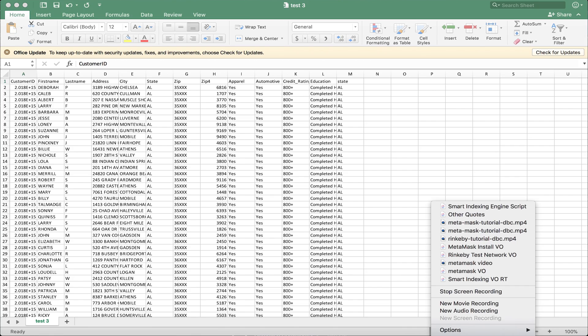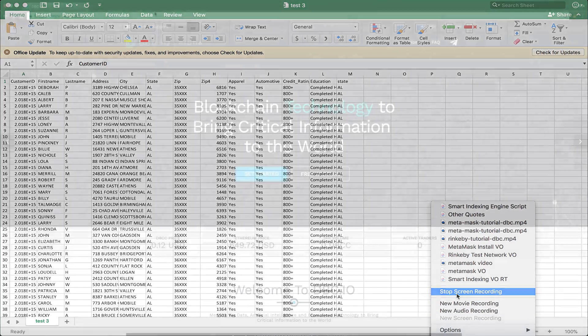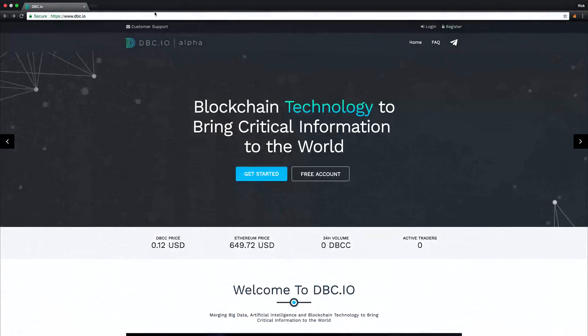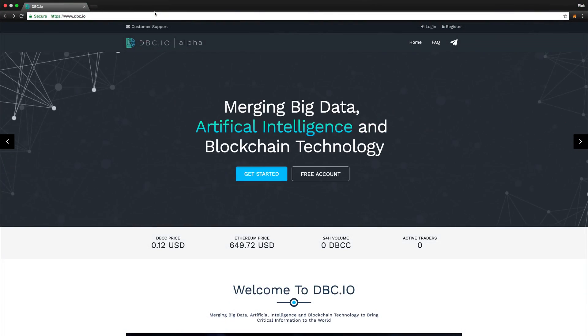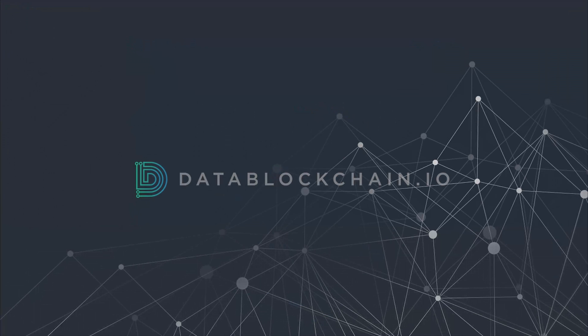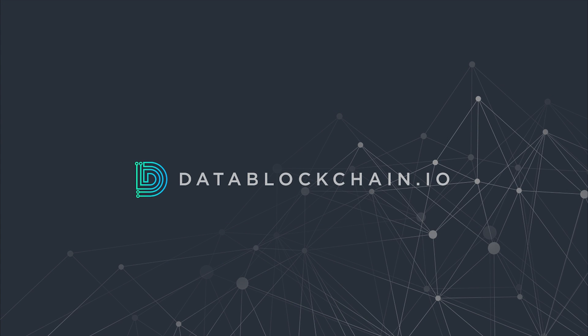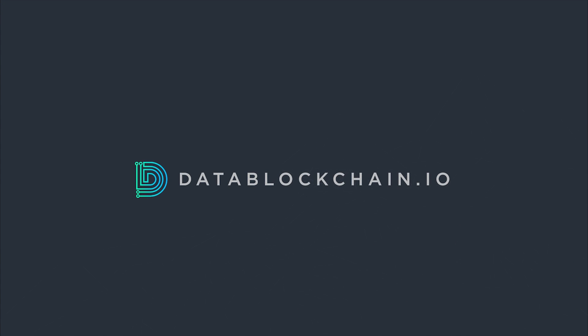Now that you've had a chance to see the Alpha in working action, we invite you to try it out for yourself. You can do so by going to www.dbc.io and creating an account just as we did earlier in this video. Data Blockchain.io, merging big data, artificial intelligence, and blockchain technology to bring critical information to the world.